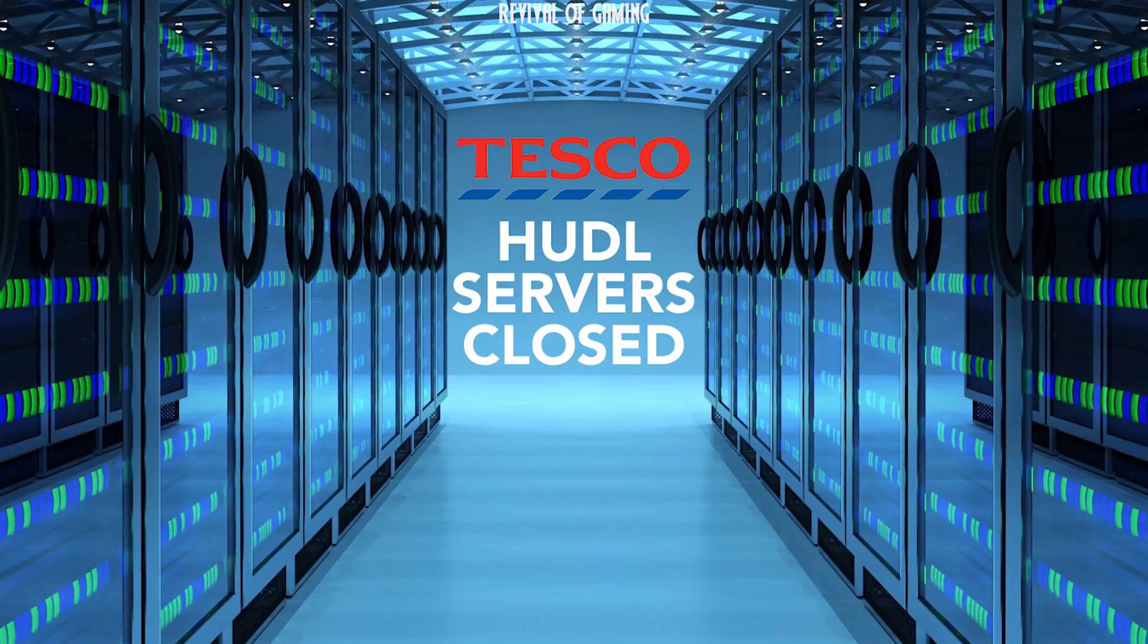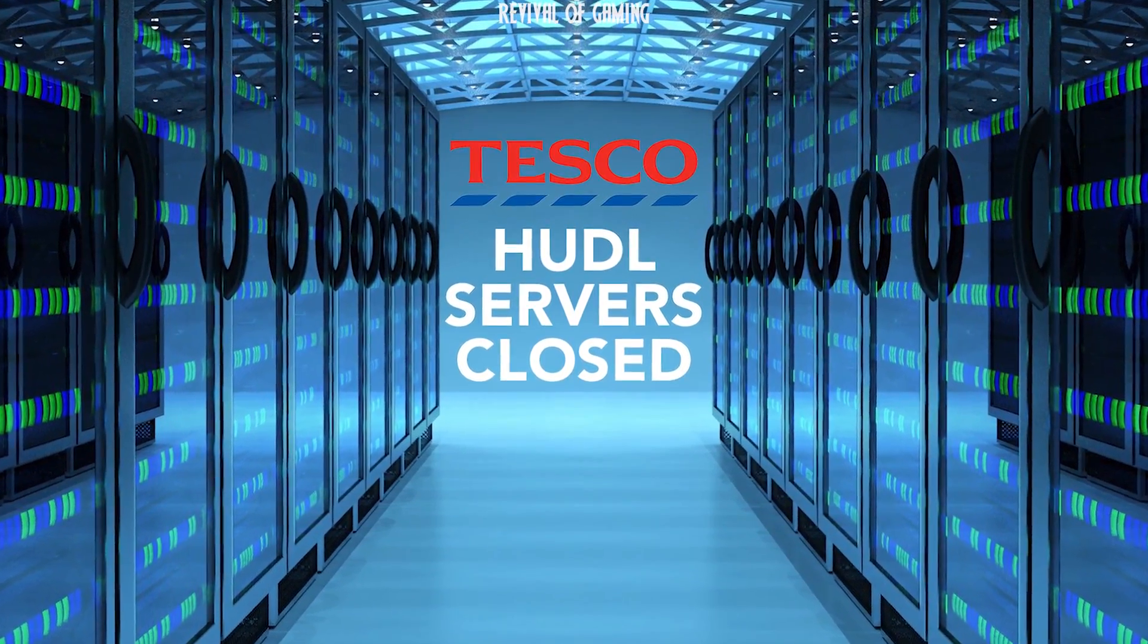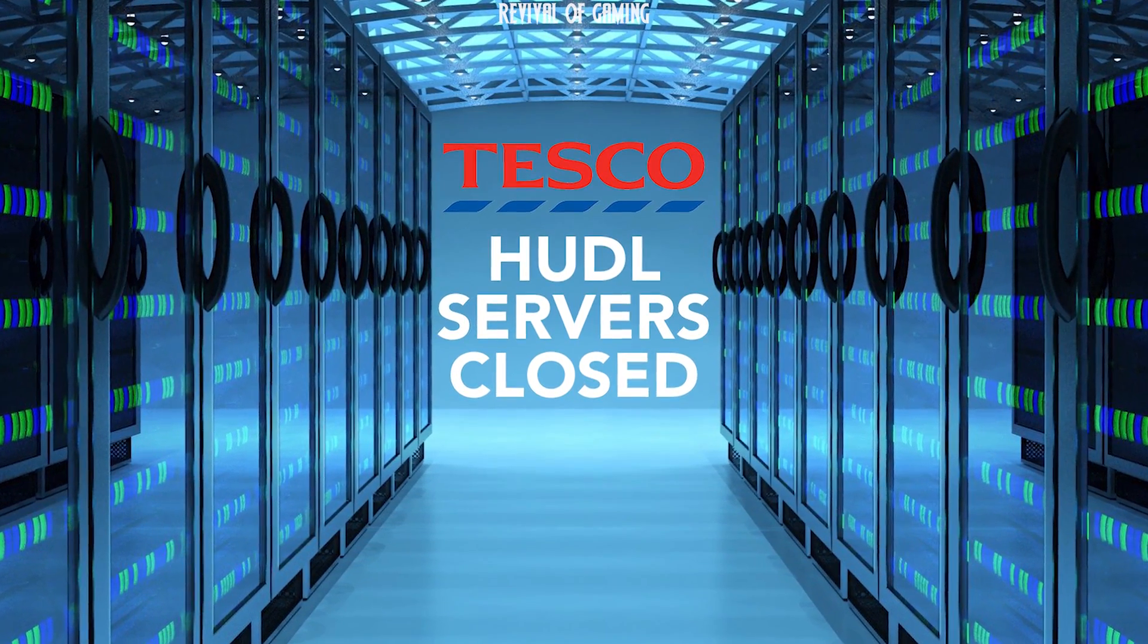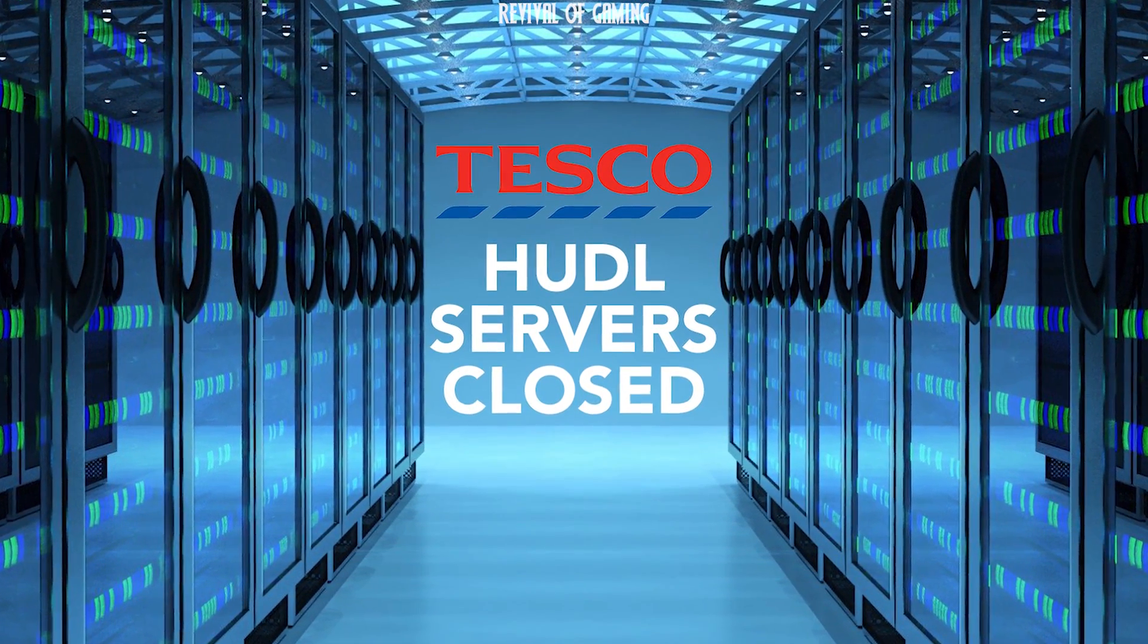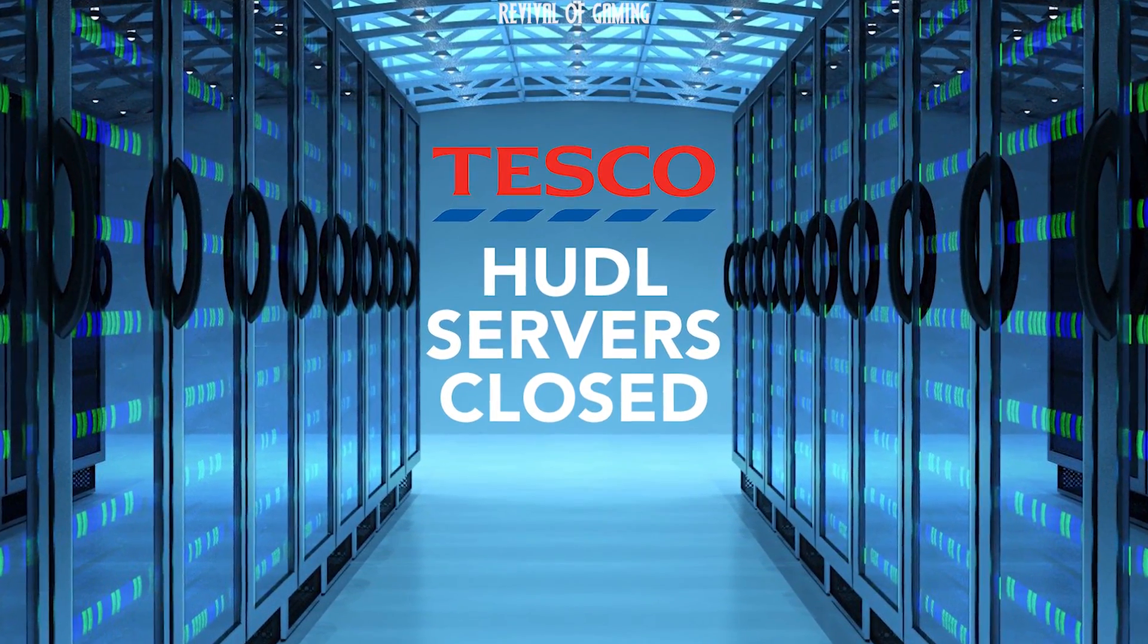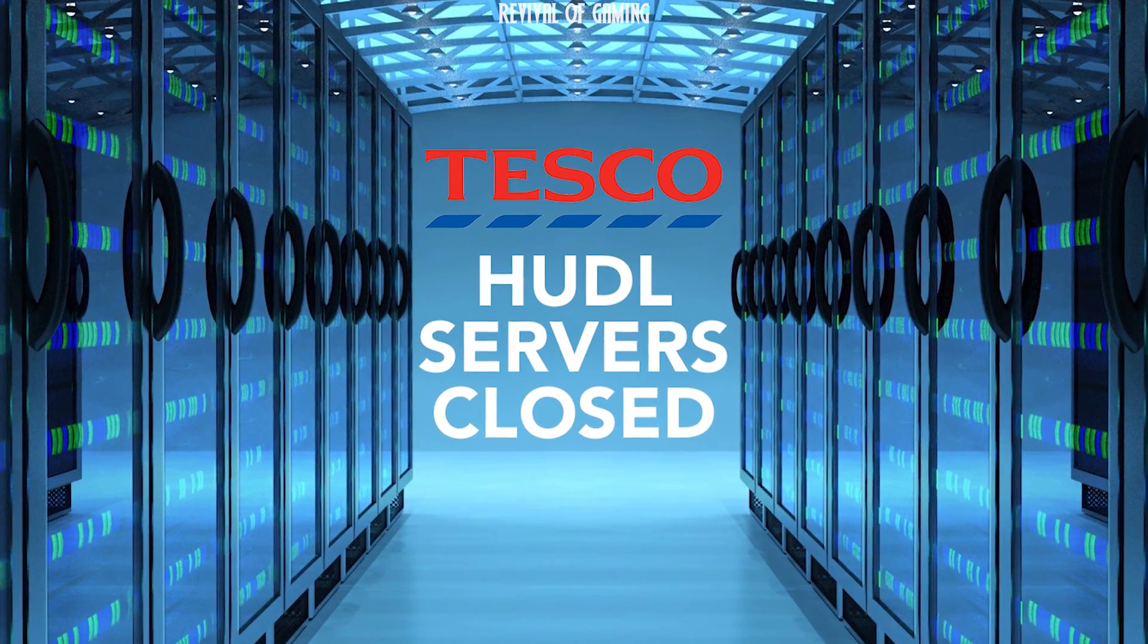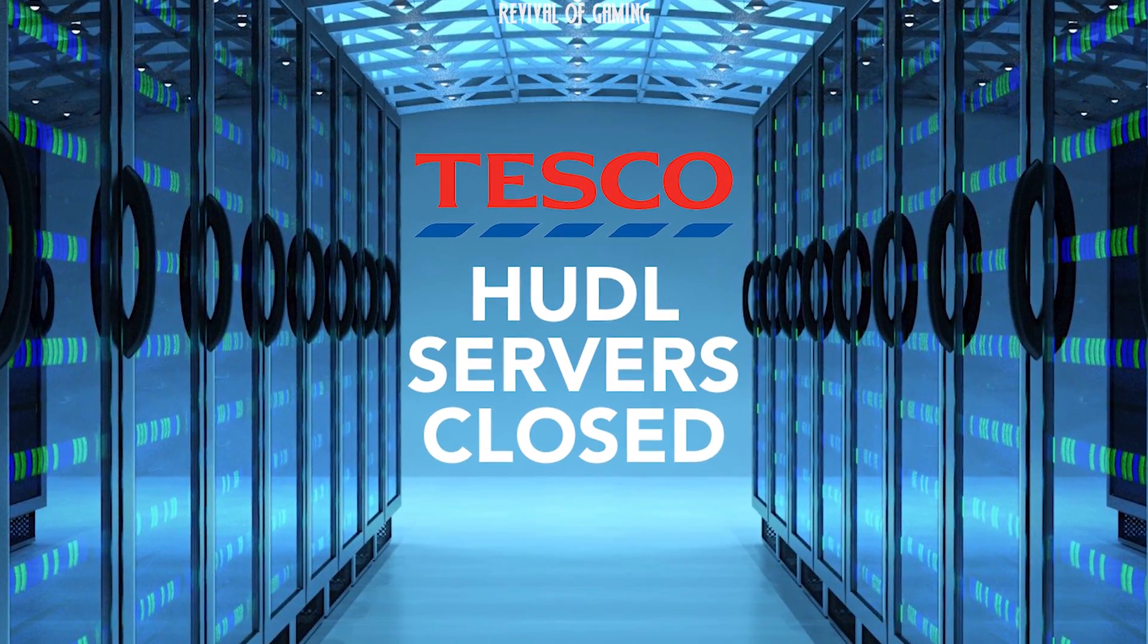unfortunately, Tesco has closed down its servers for the Huddle. This means that if you factory reset your Huddle 1, you won't be able to start the Huddle again, as you cannot connect to the internet.